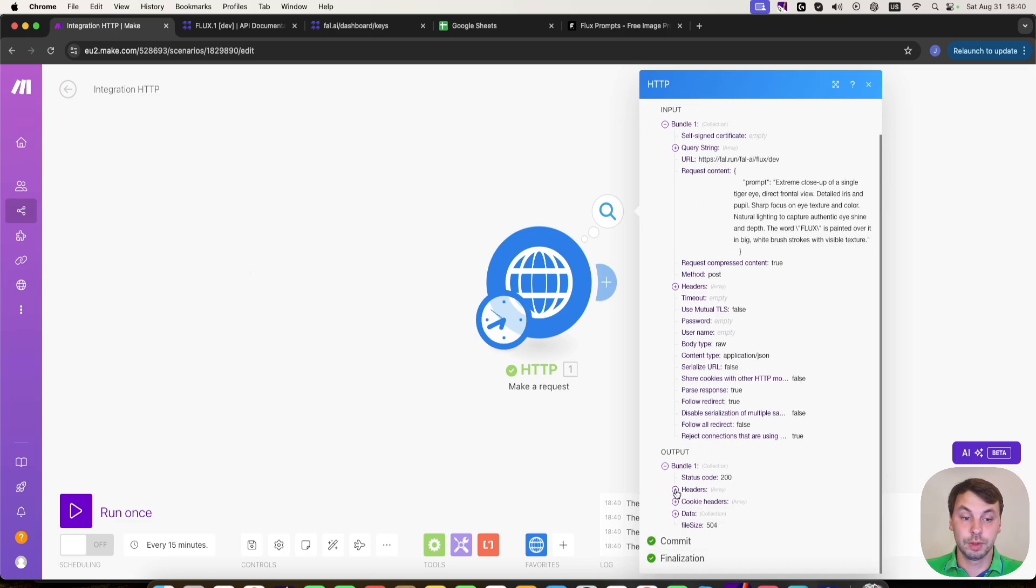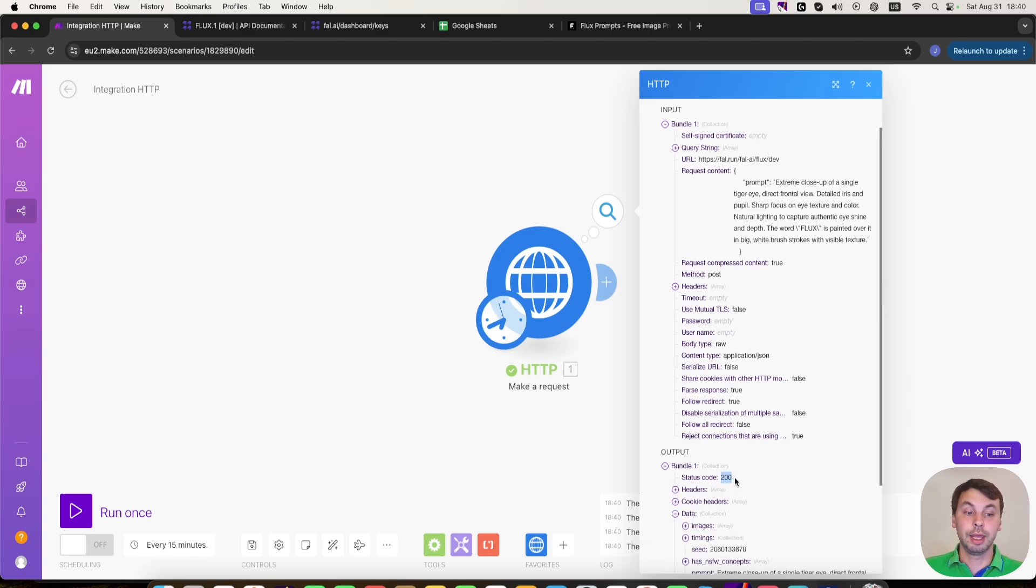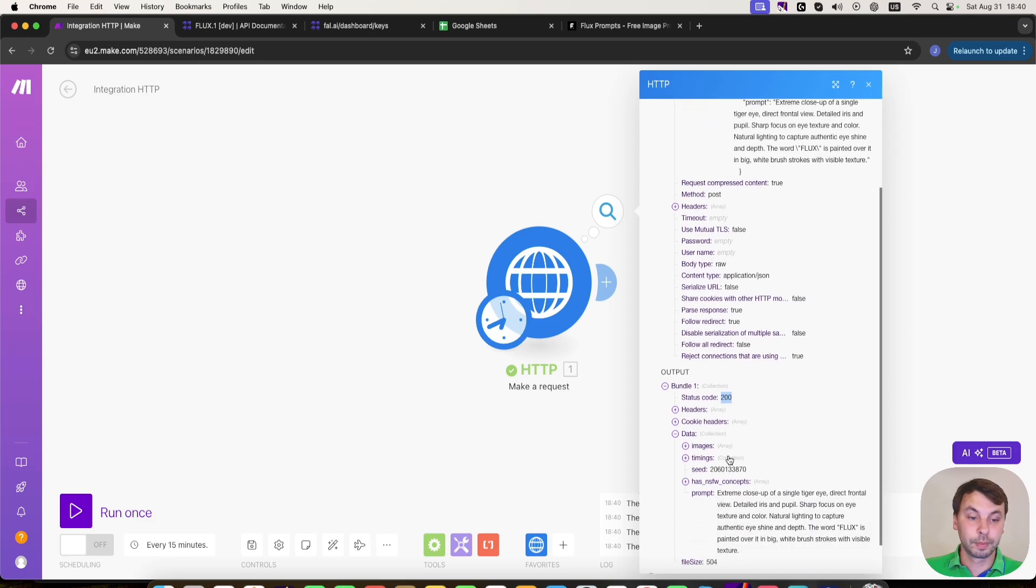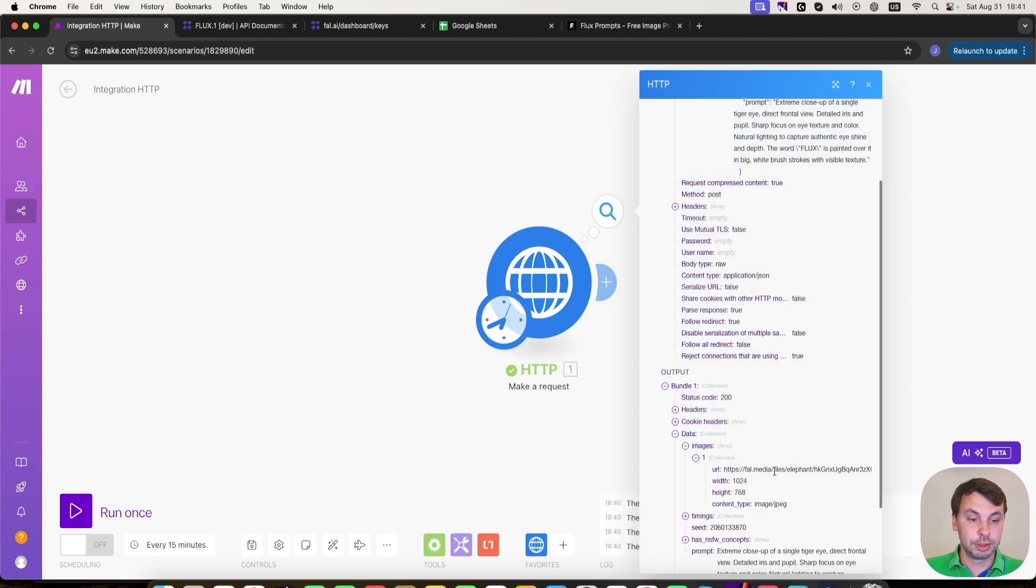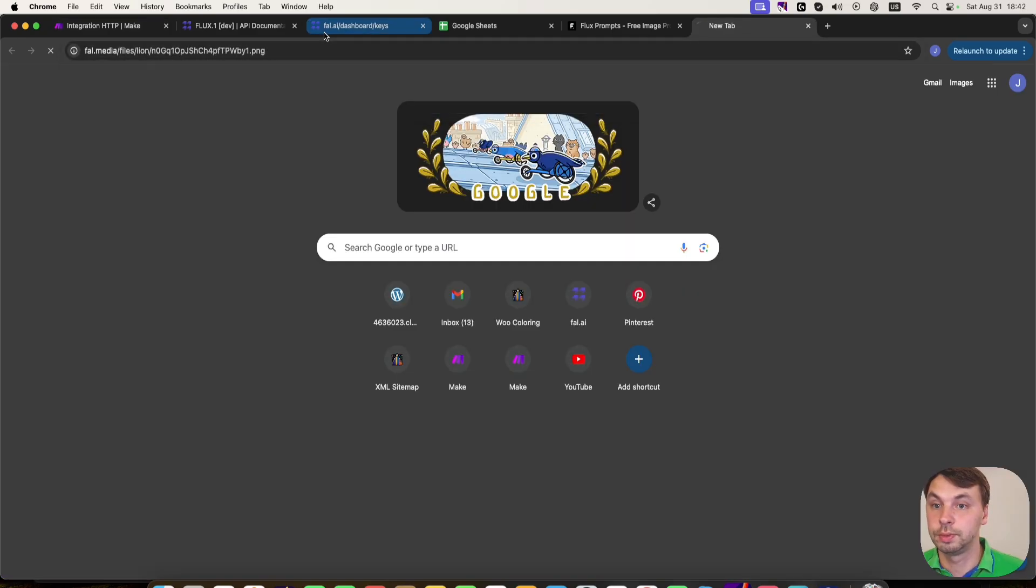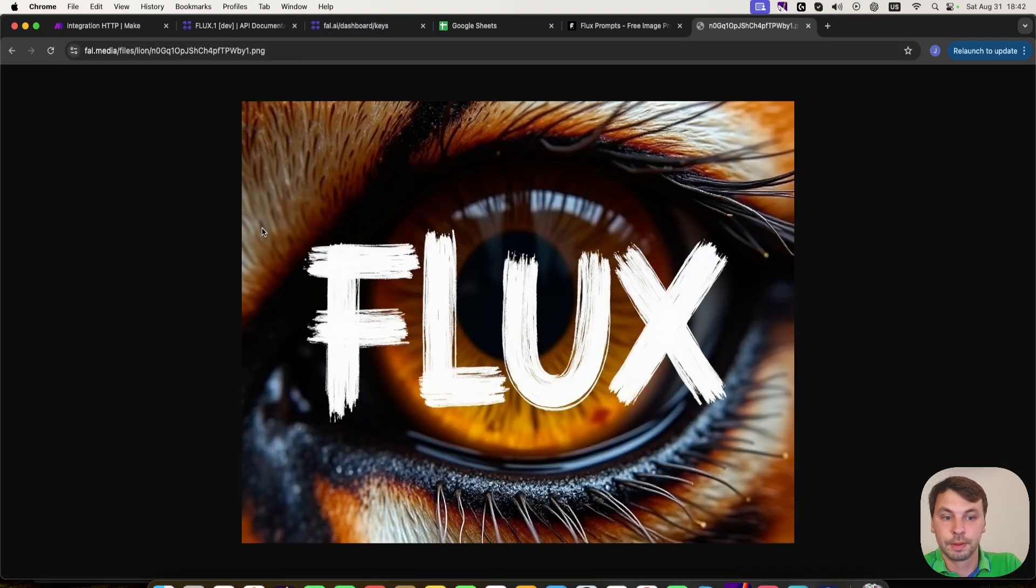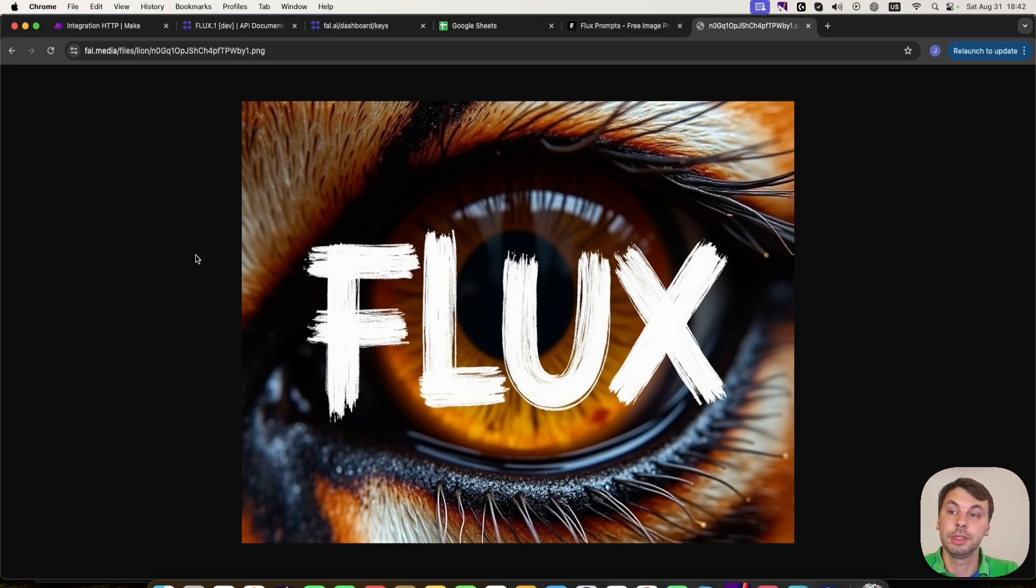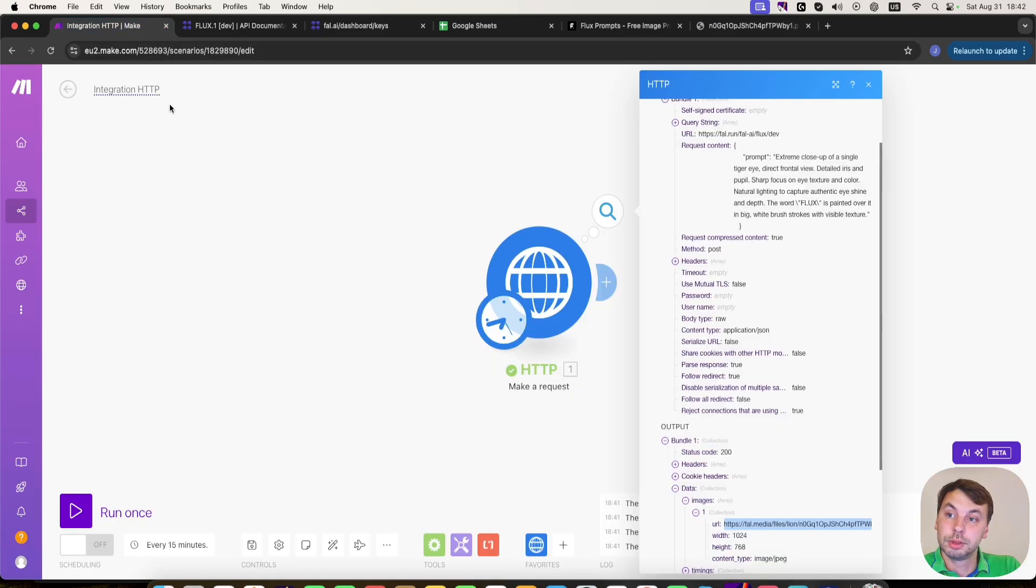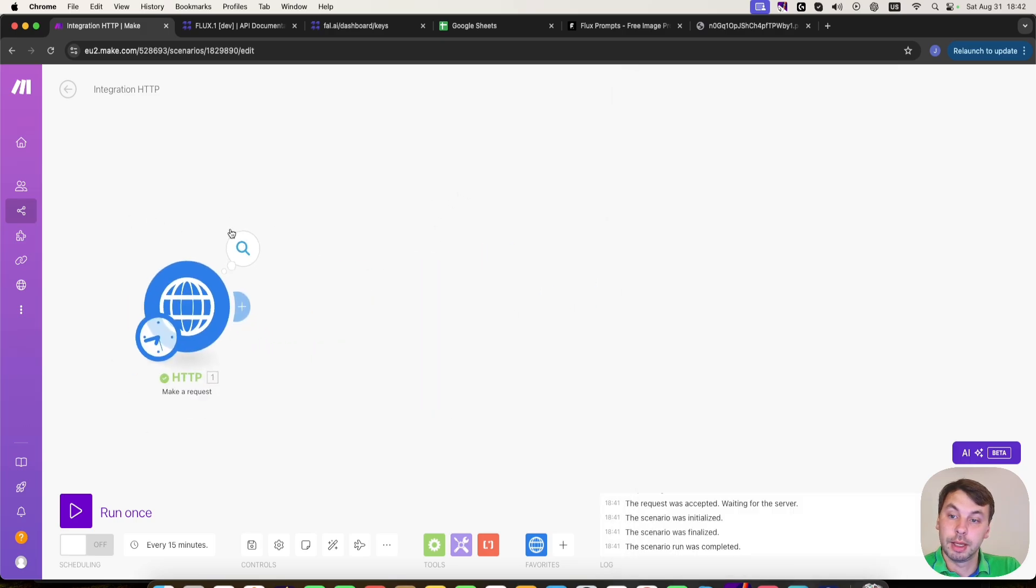So as you can see, we get the status code 200 and we got the image here. So we're going to just check how it came out. As you can see, very detailed, very crisp text is on the image. So yeah, that's how you make an API call.